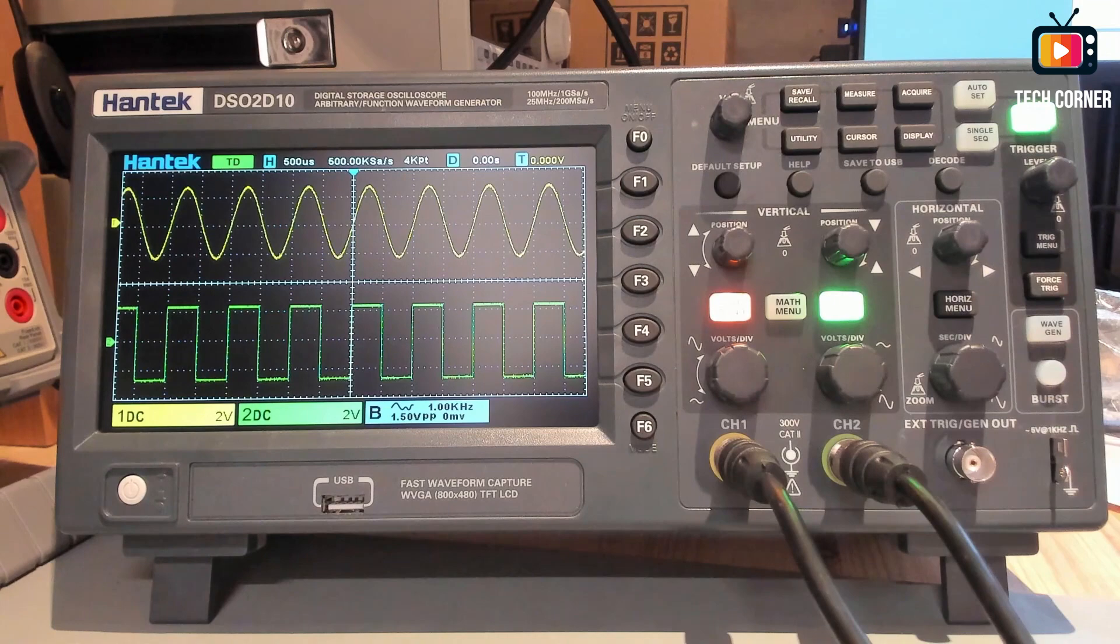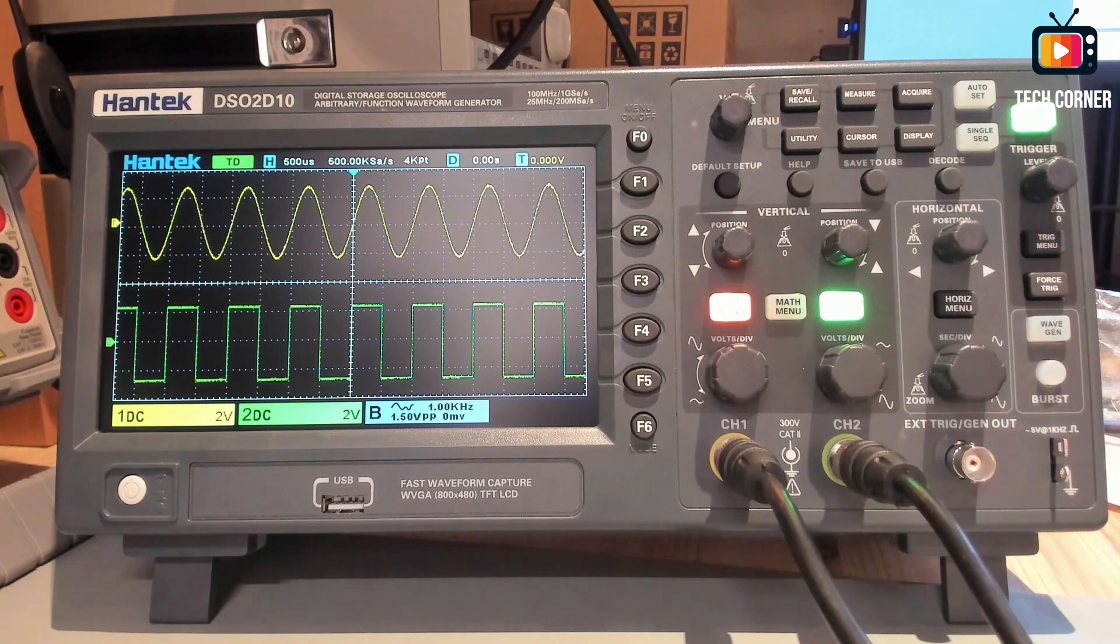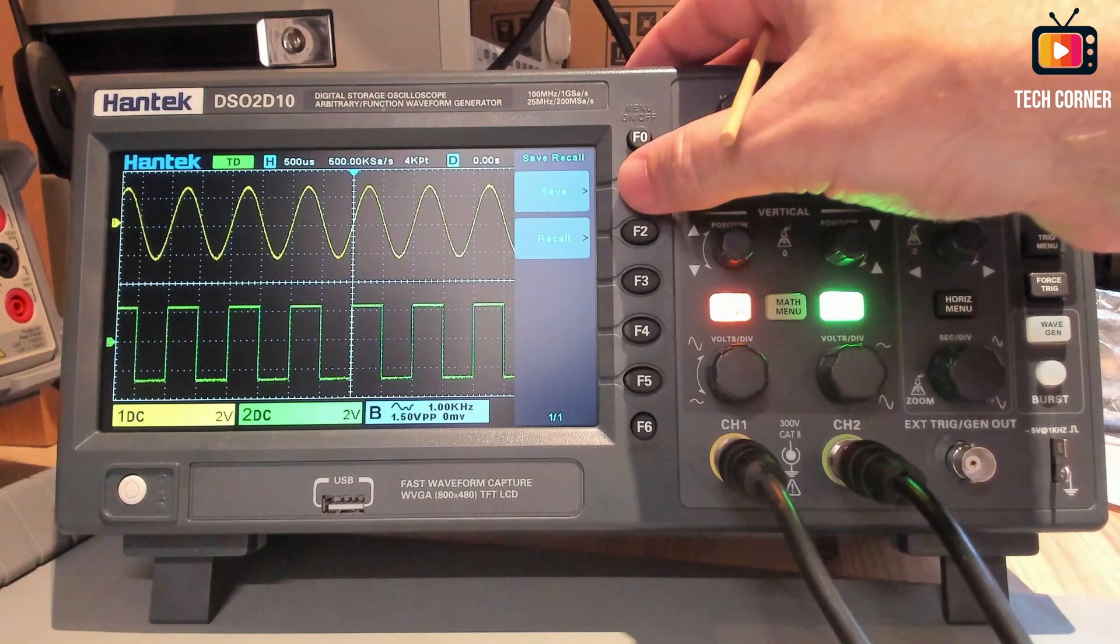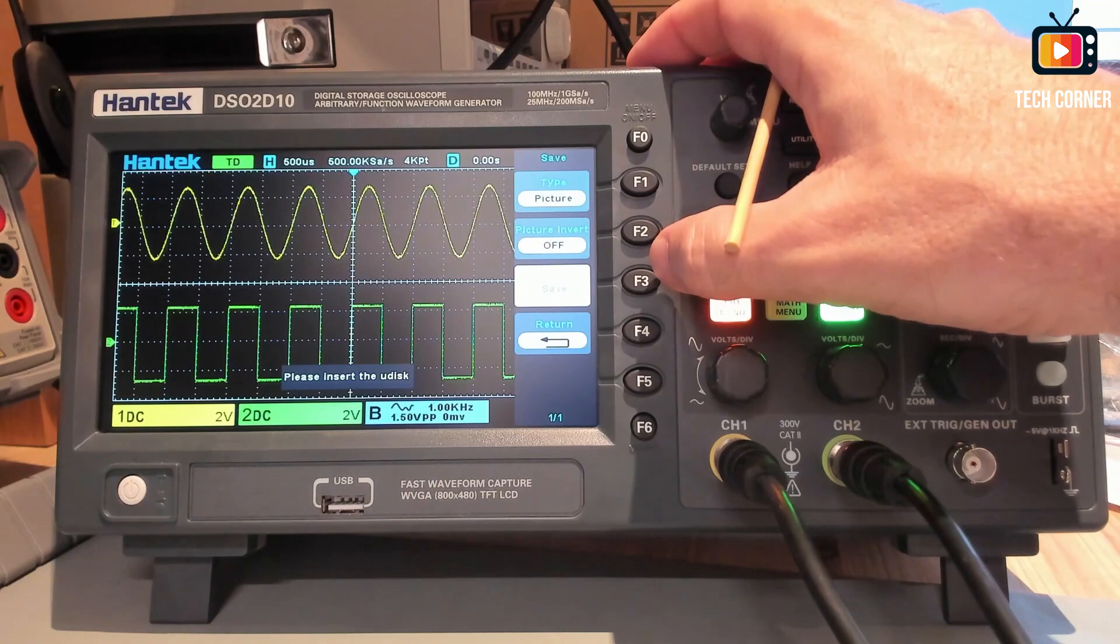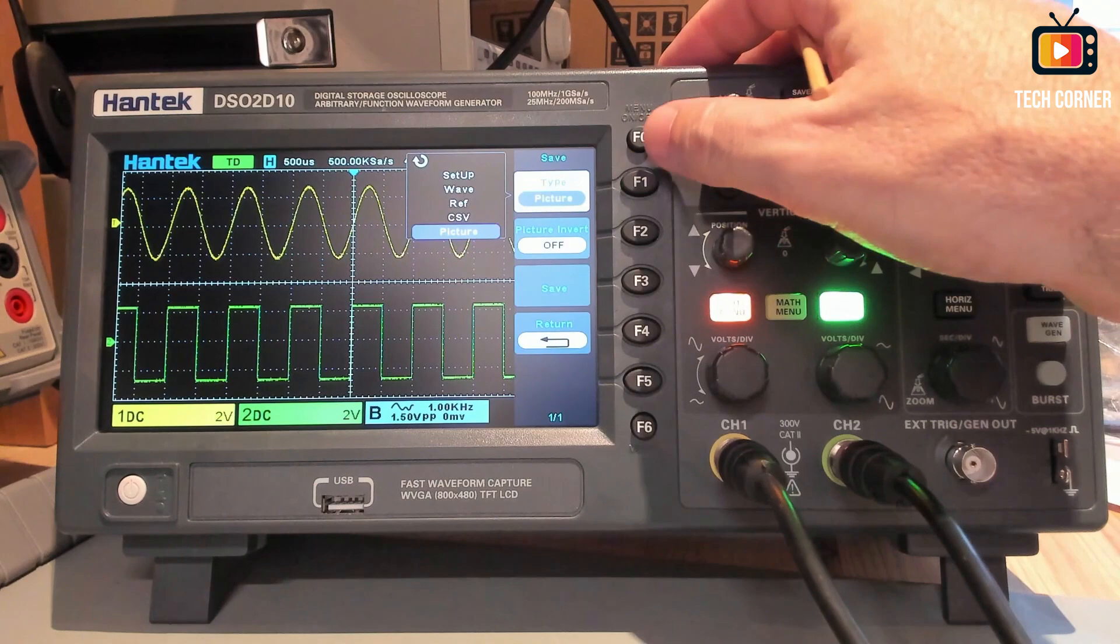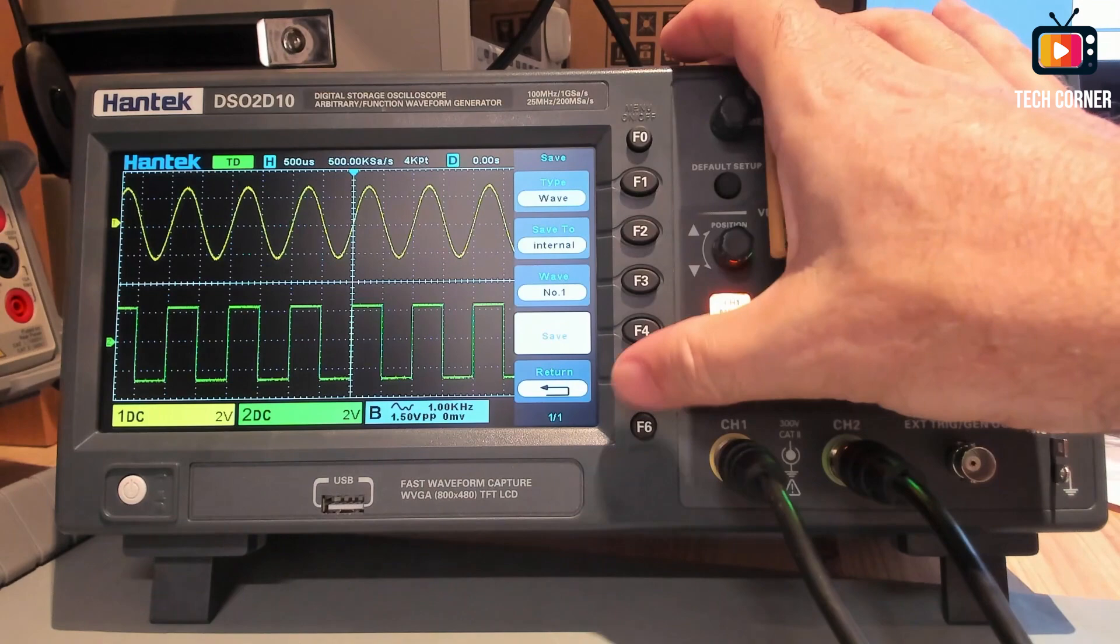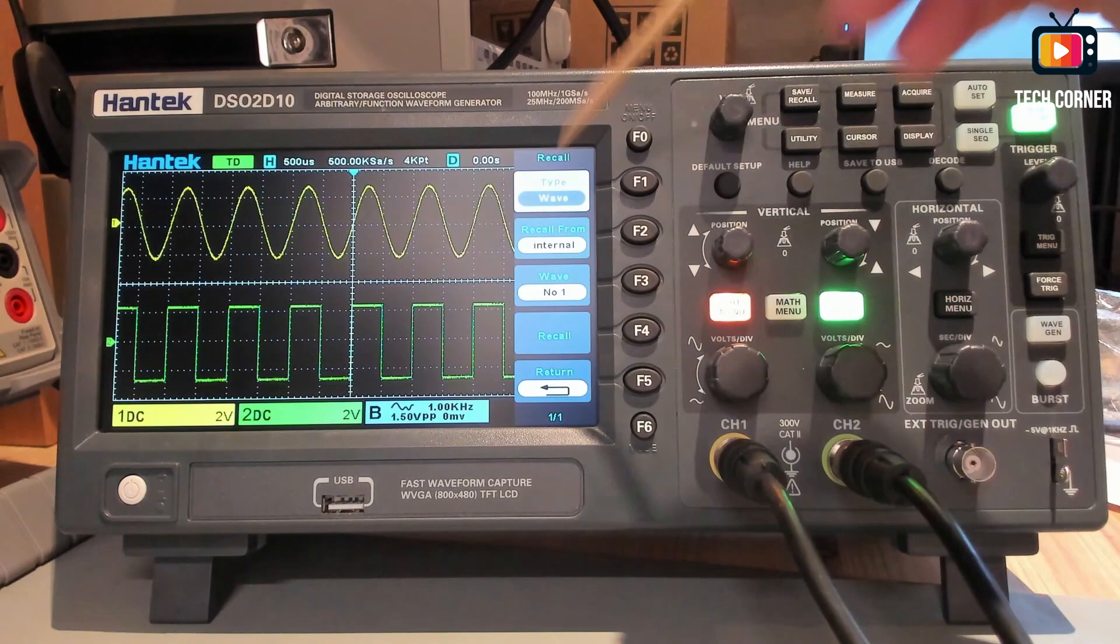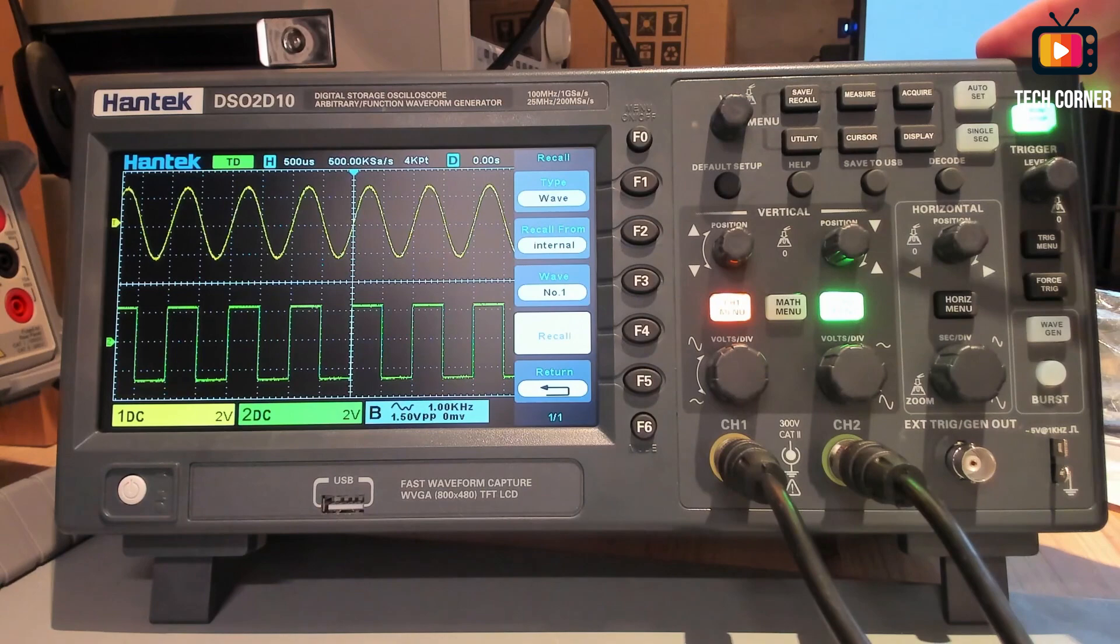Passing to the menus. We have the fast action keys here with the save and recall. To save, you just go here and you can, for example, save as a picture and picture invert if you want. Press save and you have to insert your disk to save. But if we do a waveform, you can save a waveform internally on the memory and just press recall. Recall go to waveform. The waveform number is number one. You press recall and he recalls and put the oscilloscope on stop mode.